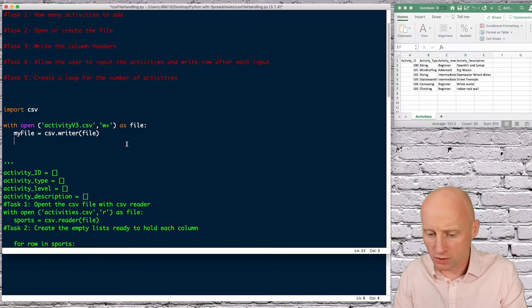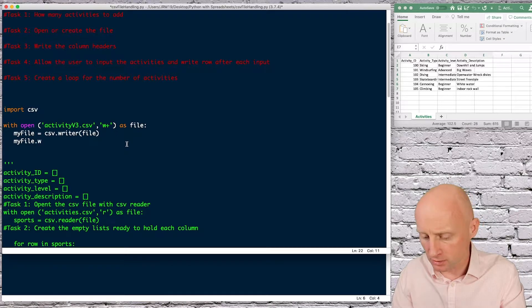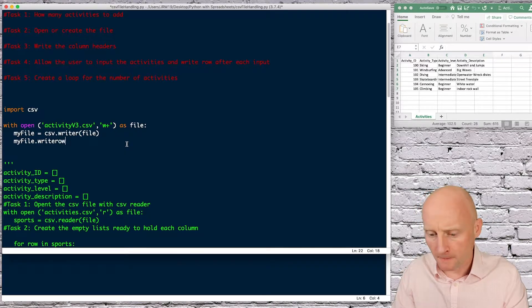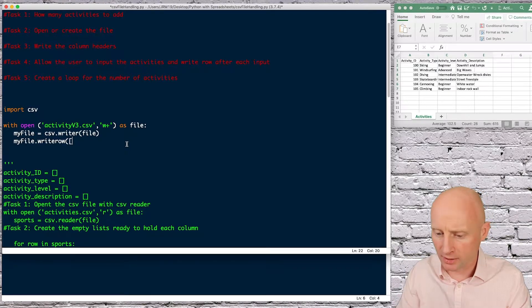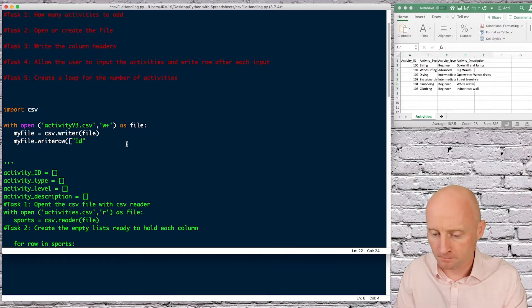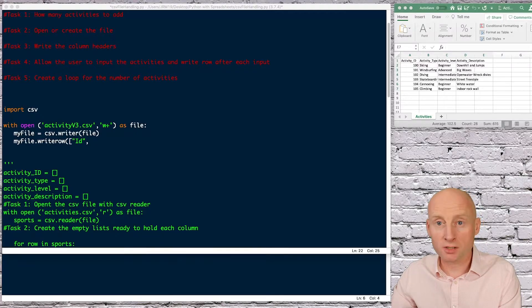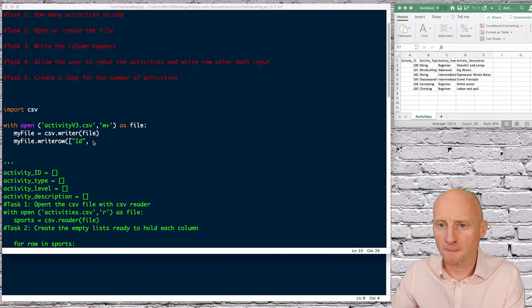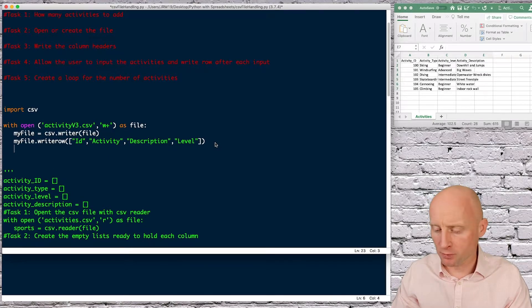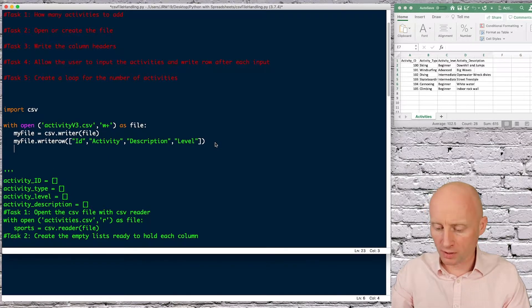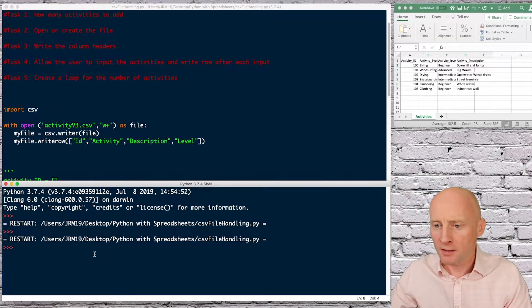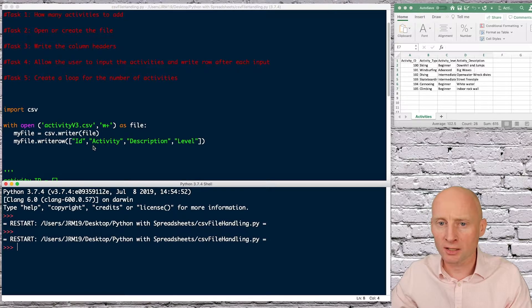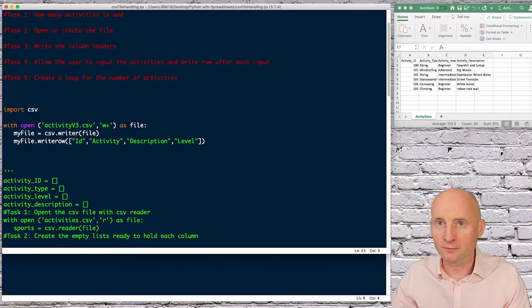So here I can just do my file and then dot write row and then what do I want in that row so brackets square brackets and then here I can simply put those column headers so ID then I will just copy and paste to speed this up so there we have the column headers if I run this program now hopefully this will work and it will just create this file with the column headers this is good that we've got no errors in the shell here.